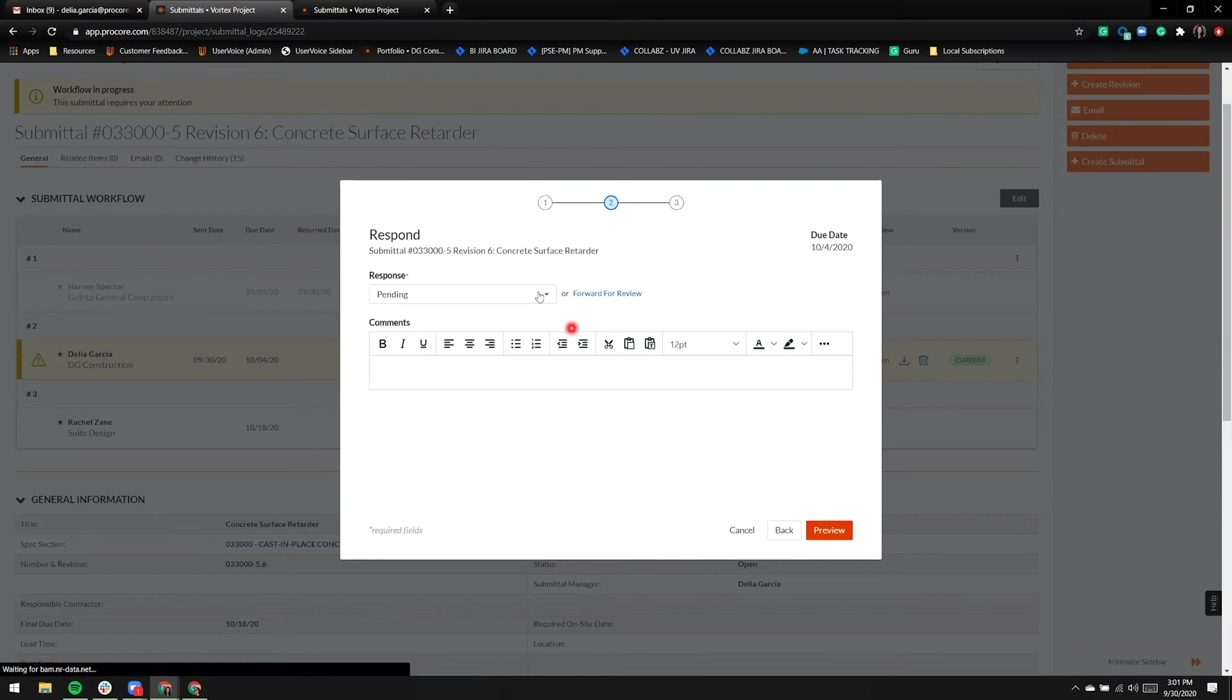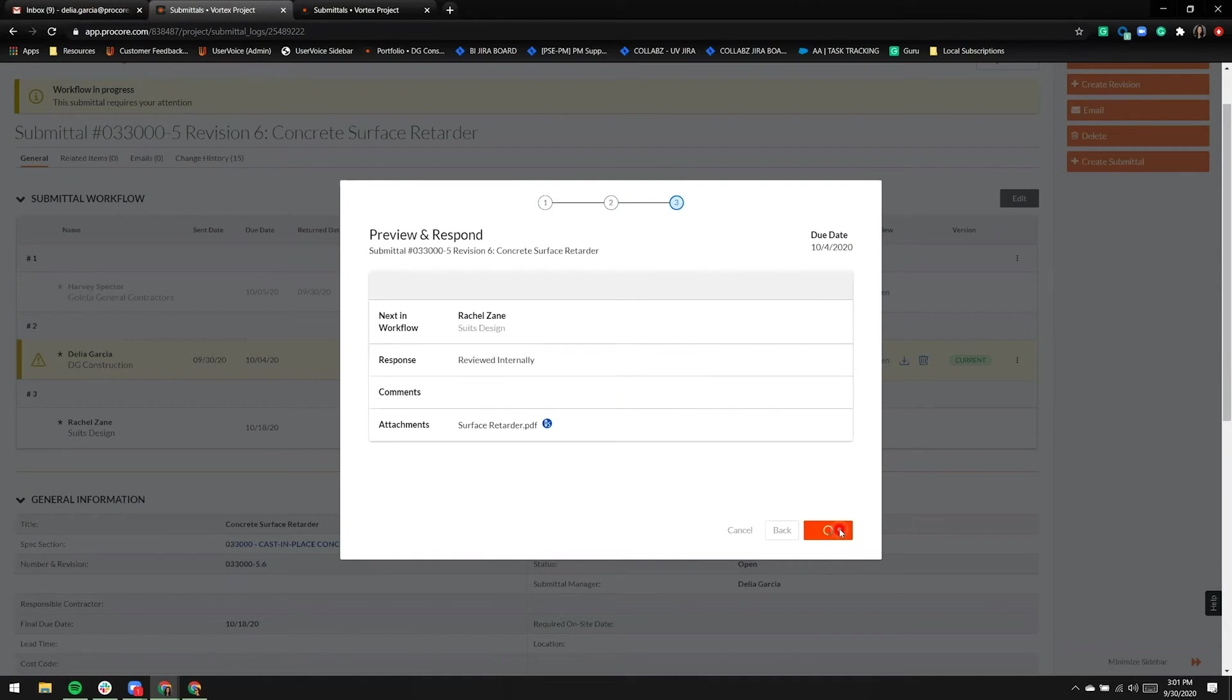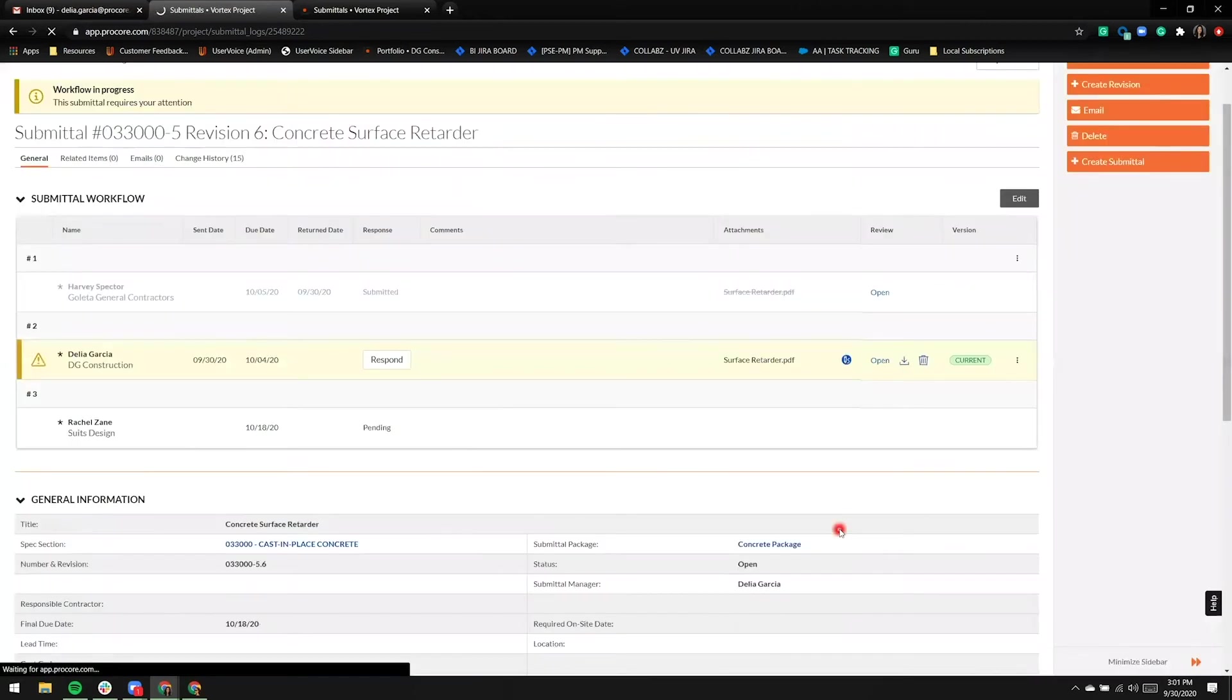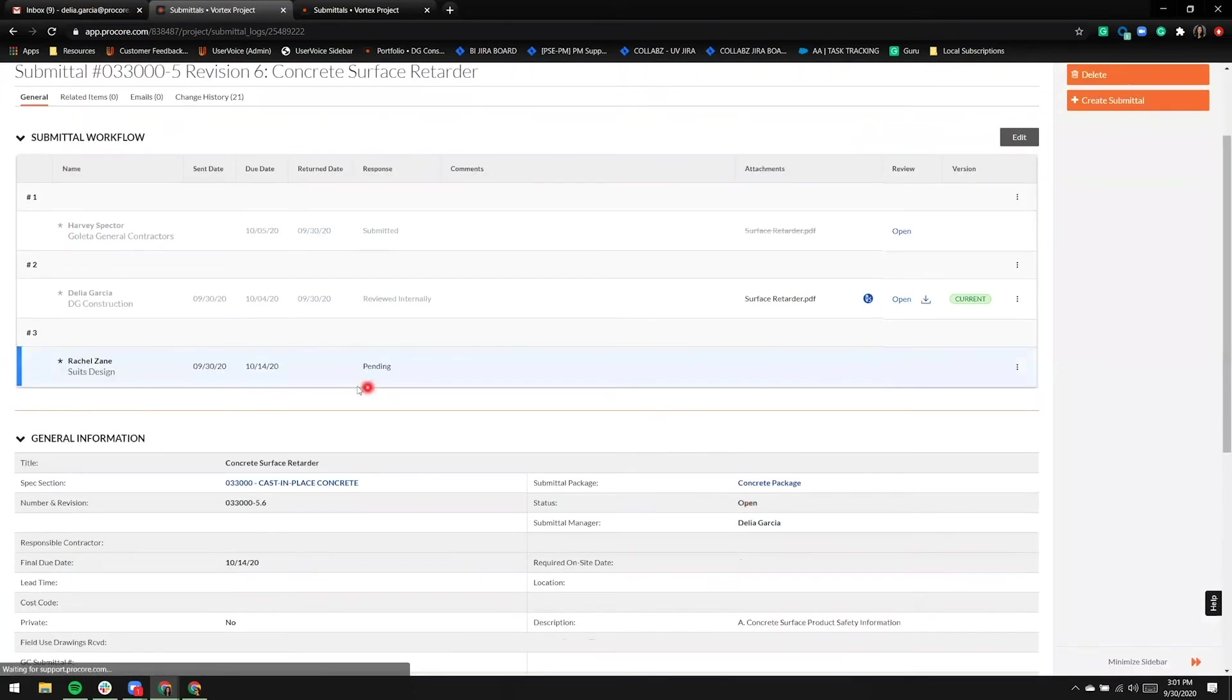In this case, I'm not going to add any more files, and I'll choose the response reviewed internally, and we know that Rachel Zane is the next person in the workflow. The ball is now moved into Rachel Zane's court, and her response is pending.